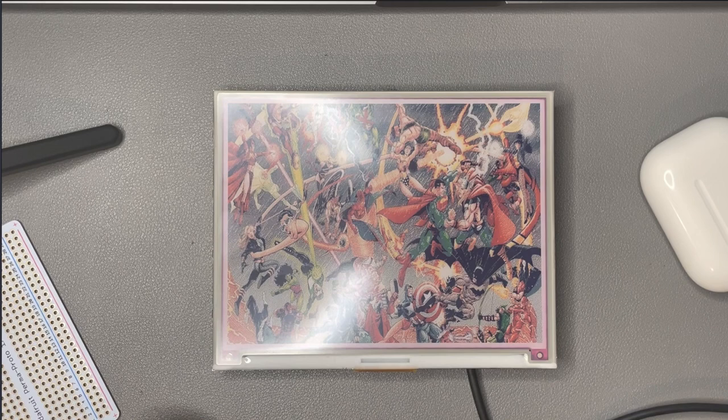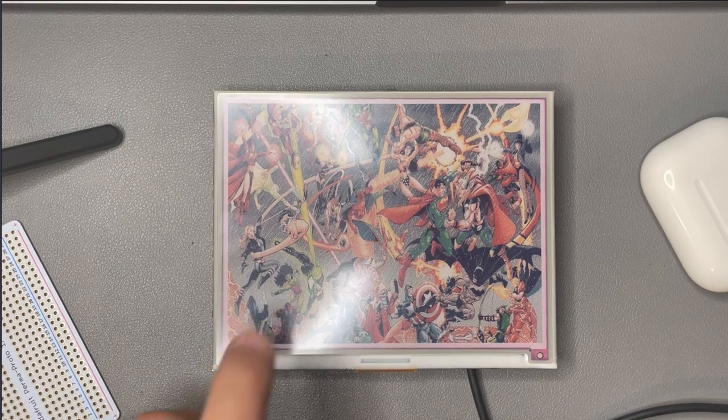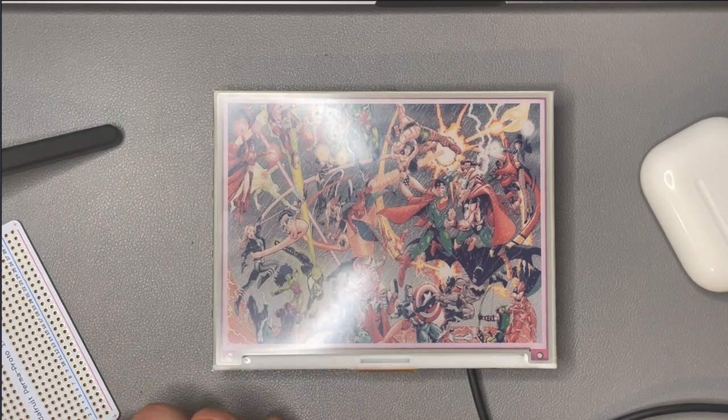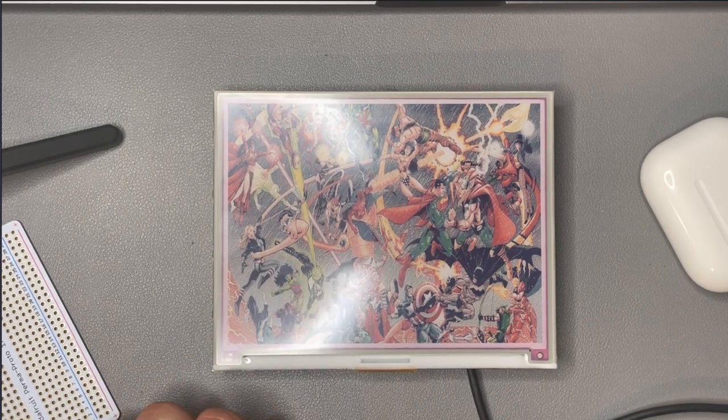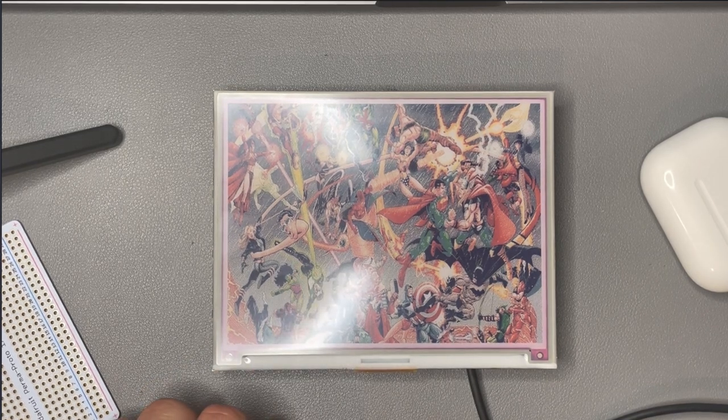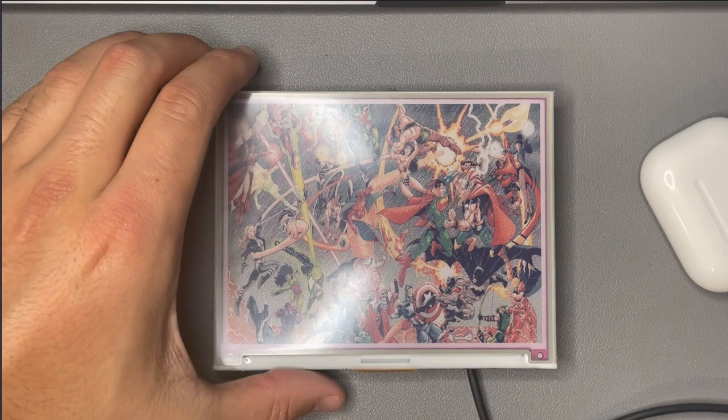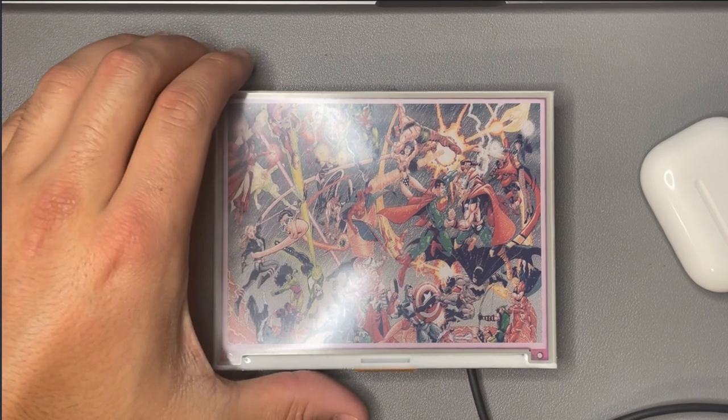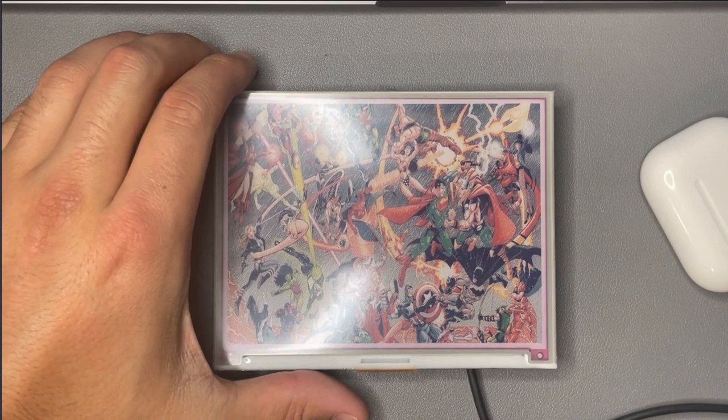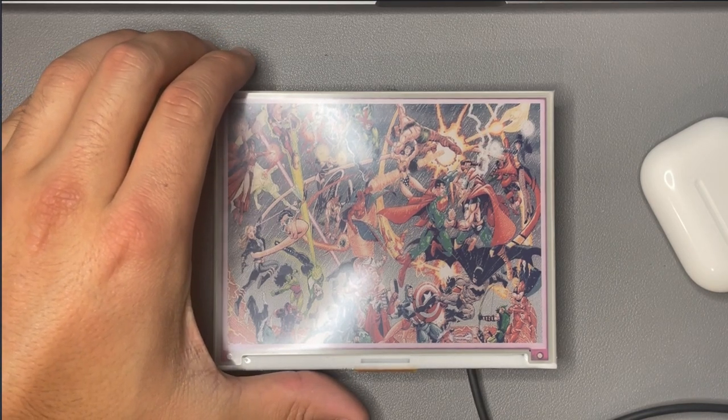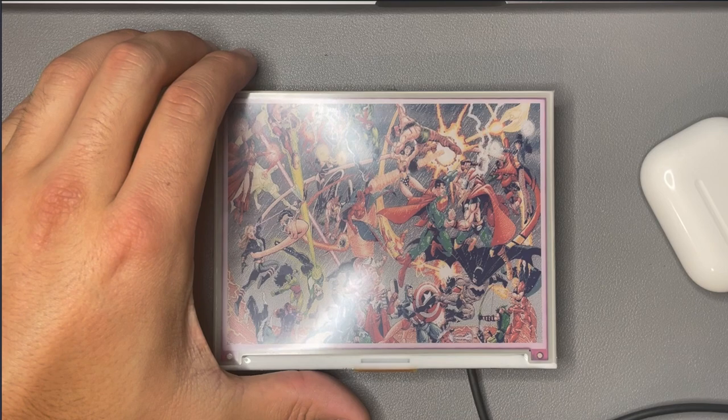So as you can see here's the full color image and you can see there's a lot of details in this thing. For only being 600 by 448 pixels you get a lot of resolution and these images turn out really nice.